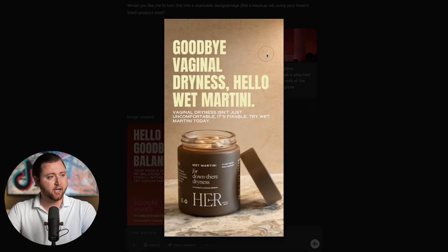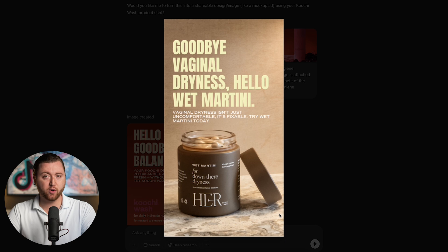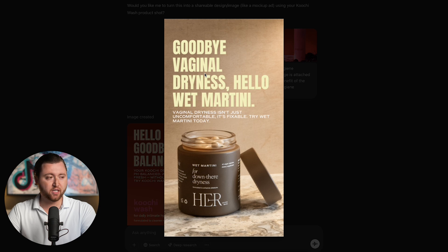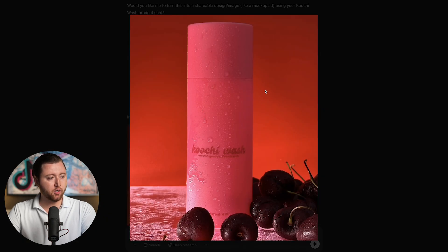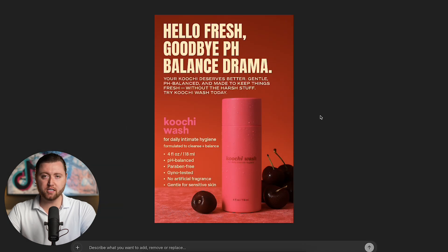Let me show you exactly what I mean. I took a reference ad and screenshotted it because I liked the way that this ad looked. It breaks down exactly what the product is about and is a benefit-based ad that clearly demonstrates the use case. I then took a photo of the product we're selling and asked ChatGPT to recreate that exact ad with our branding. And this is what ChatGPT was able to create just within minutes.